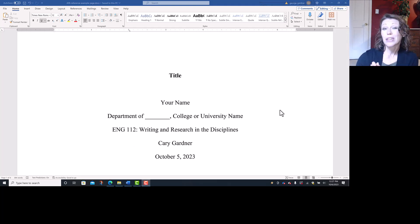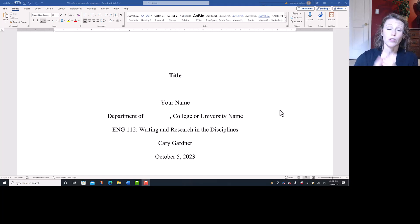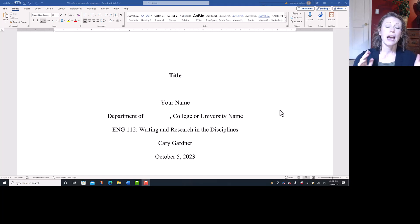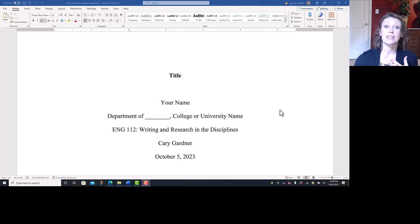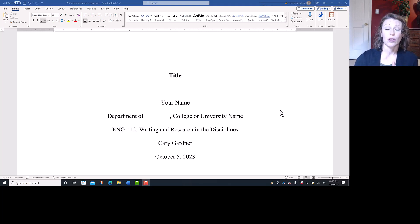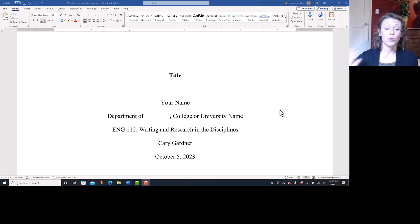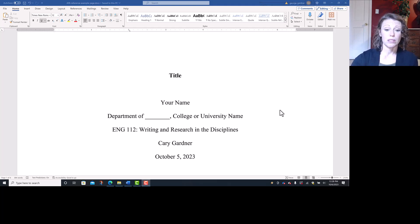If your teacher specifically requests Times New Roman 12, of course use whatever they request. However, APA does have a handful of other acceptable fonts for their essays, including Calibri 11. So you could use that. Whatever fonts you choose is fine.